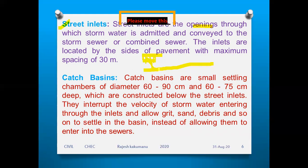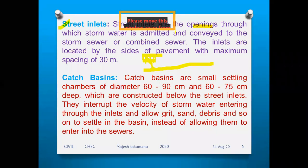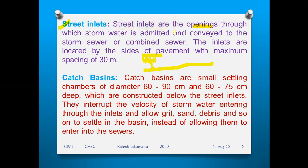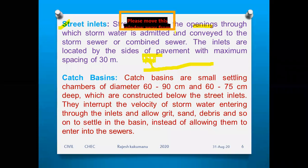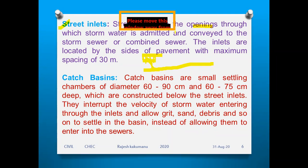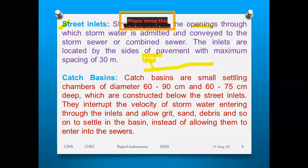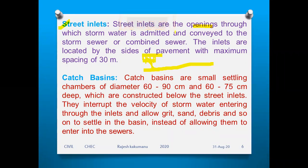Street inlets are placed at regular intervals with a maximum spacing of 30 meters. On the footpath side, between the footpath and the road, there are small gaps with perforated holes. Rain water or storm water falling on the road goes into these gaps and enters the storm water or combined sewer pipeline. That is nothing but the street inlets.